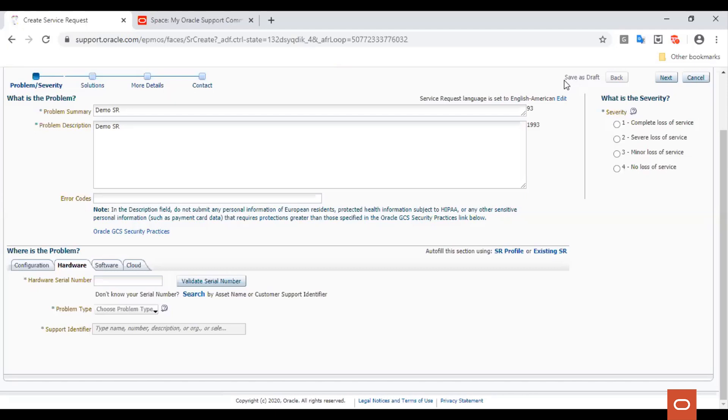Severity 2 indicates severe loss of service, meaning no acceptable workaround is available. However, operations can continue in a restricted fashion. Severity 3 indicates minor loss of service. That is, the impact is an inconvenience that may require a workaround to restore functionality.